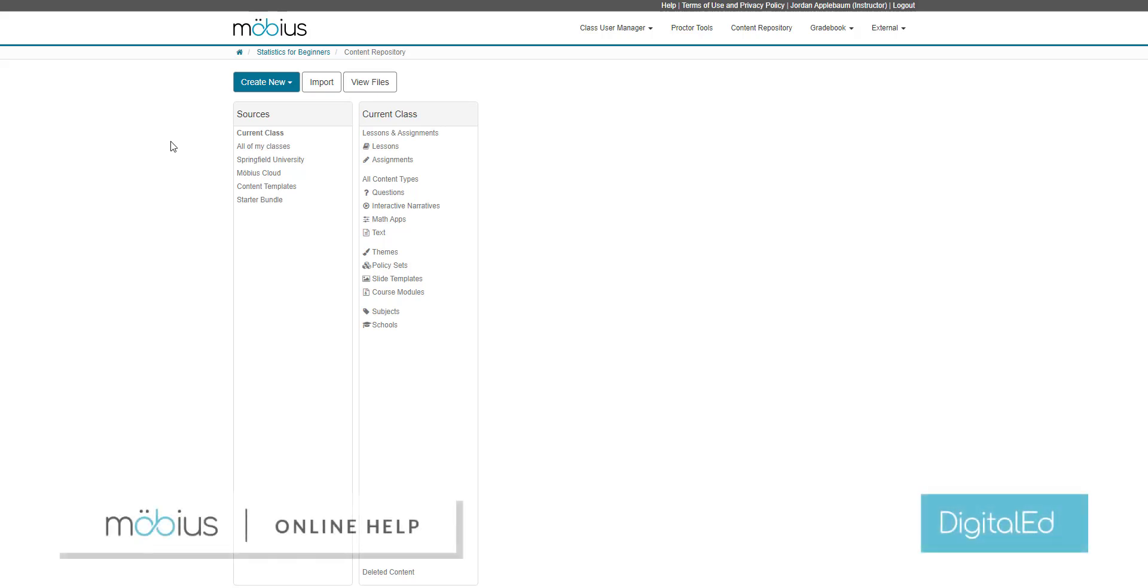In this video, I'm going to show you how to create a new lesson in Mobius. New lessons are created using the lesson editor, which is accessed from the content repository.